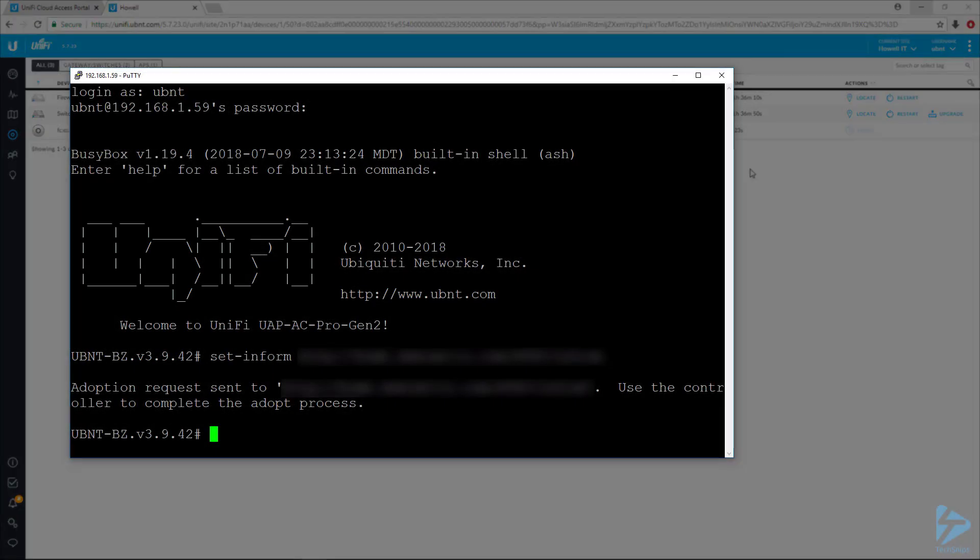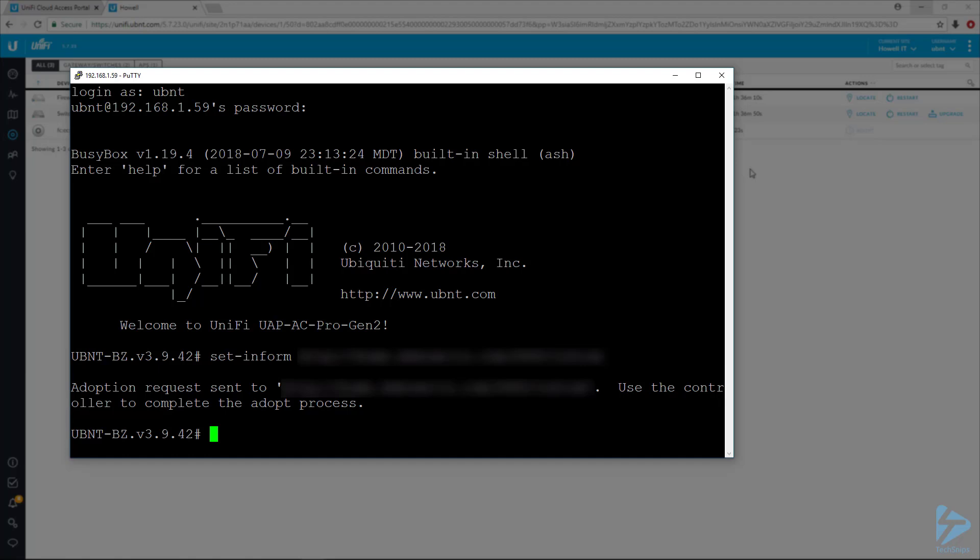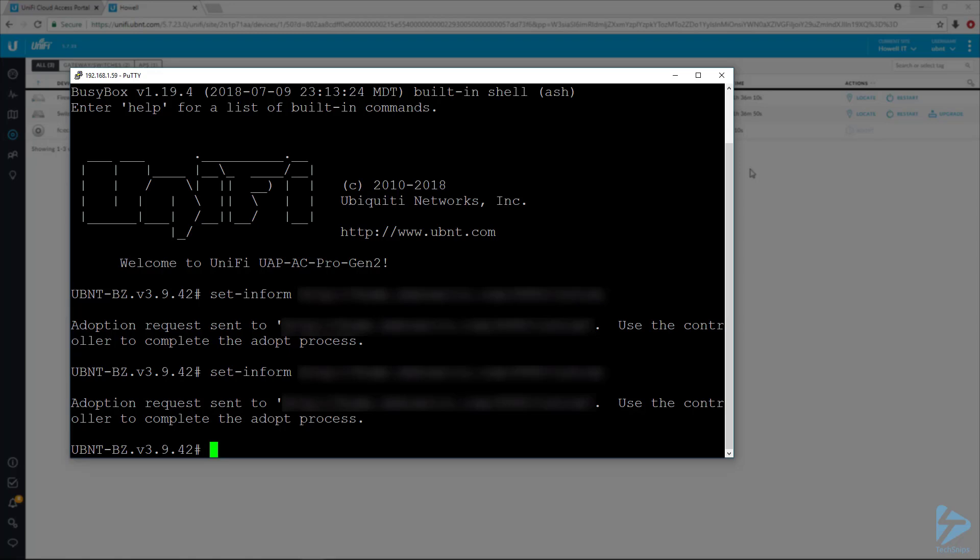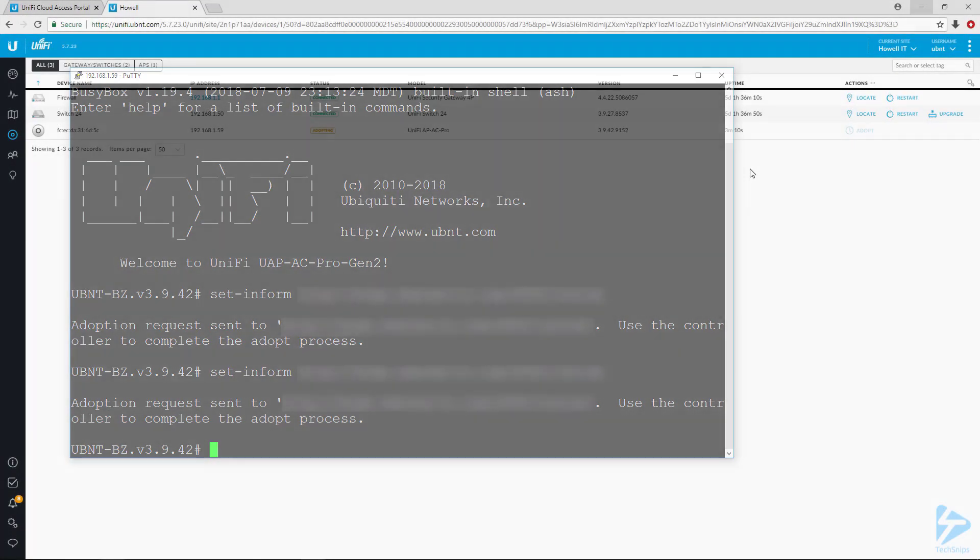Flip back over to your UniFi device and reissue that same command so it will confirm with the controller that that is indeed the controller it wants to be adopted into. Once that command is issued, the device should very shortly go into provisioning status.